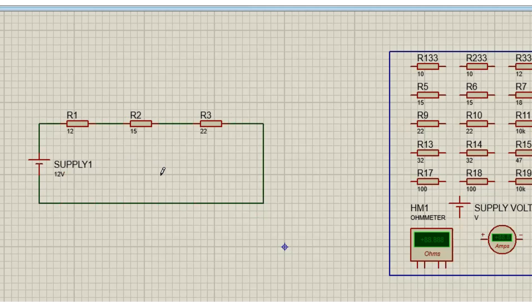Do you see this, guys? Do you see this? Now I'm going to grab... We are on the voltage.